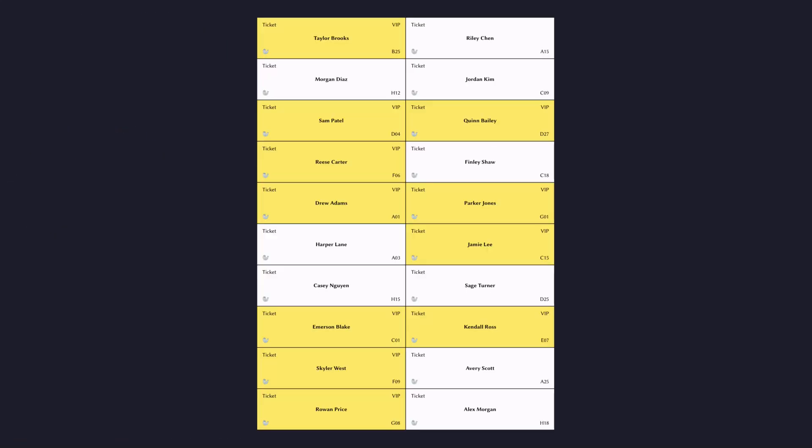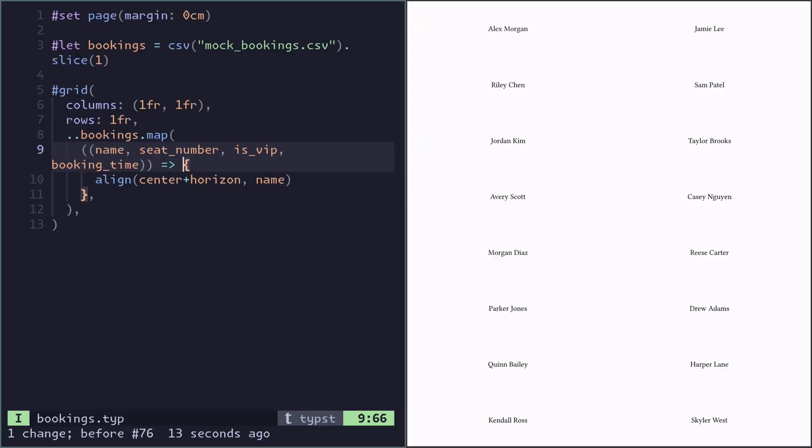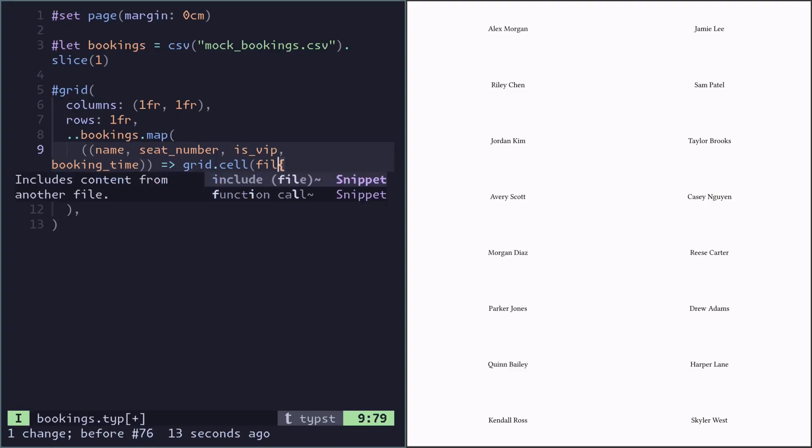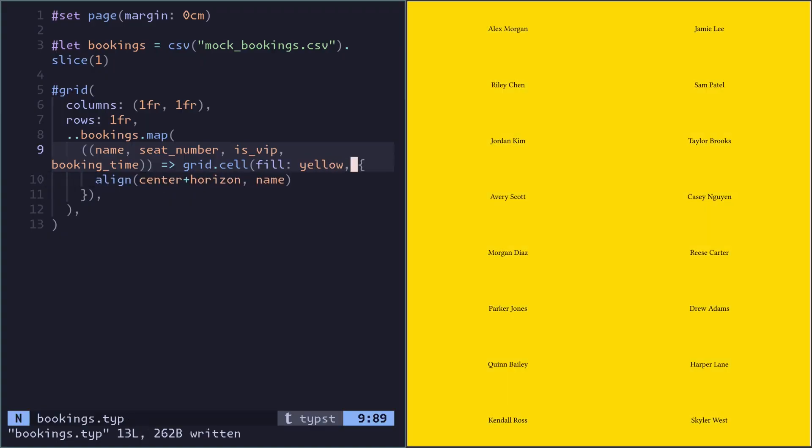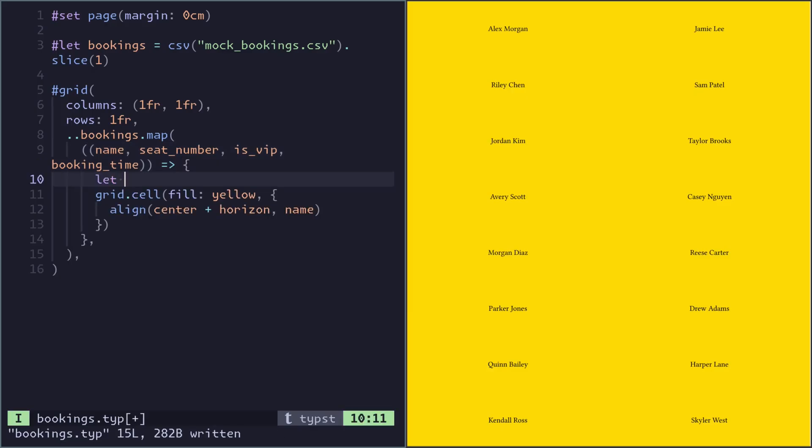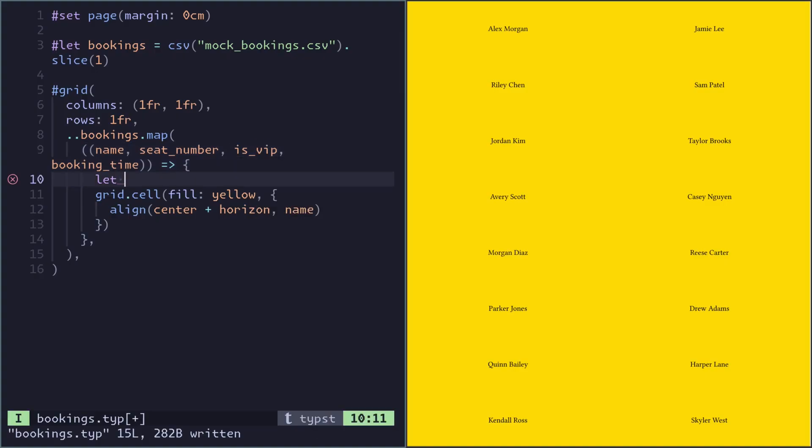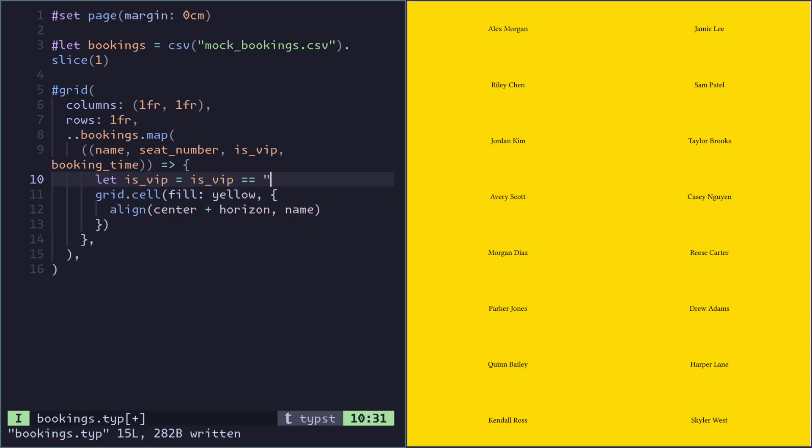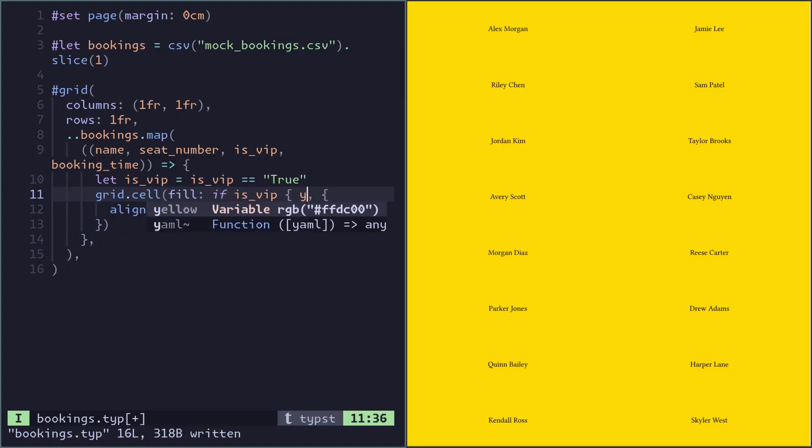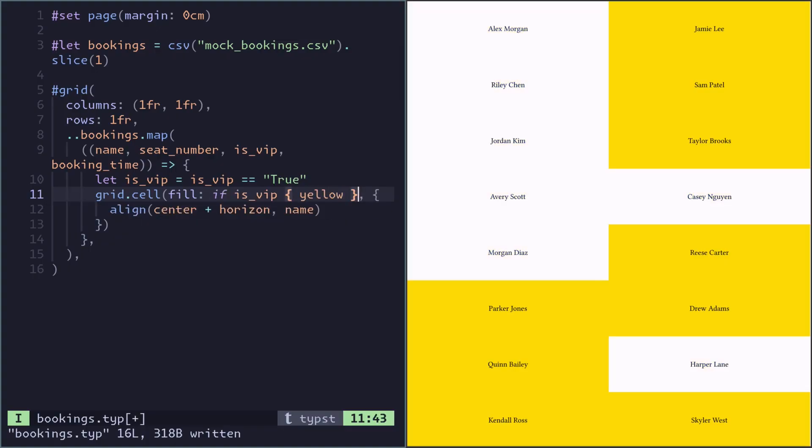To change the background of the grid cell, it will be easier if we return a grid cell instead of just plain content, because then we can give the grid cell the parameter fill. This makes every cell yellow, so we need to make this conditional because it should depend on if the ticket is VIP. Because this is a CSV file, the isVIP is actually a string, so we want to parse that into a real boolean. We can shadow the variable by binding a new variable testing if isVIP is true. Now the fill can be conditional. If it is VIP then we return yellow, otherwise it implicitly returns none.